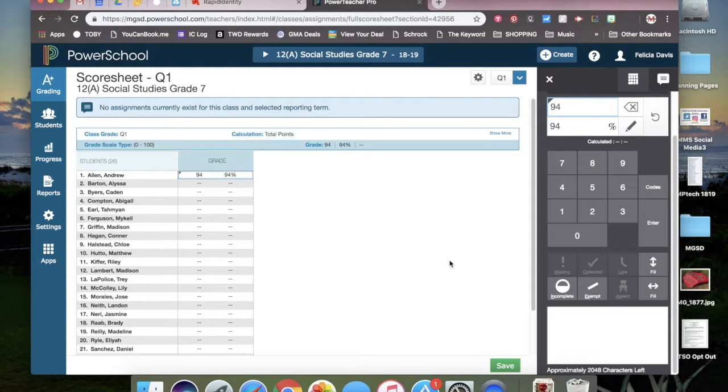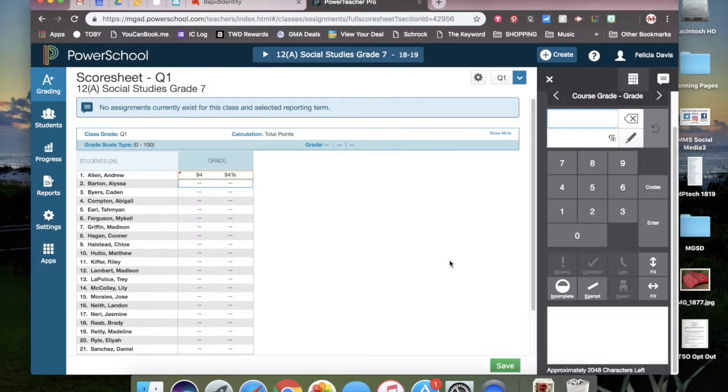Once you enter the grade for the student, you hit enter and it will automatically go down to the next student.